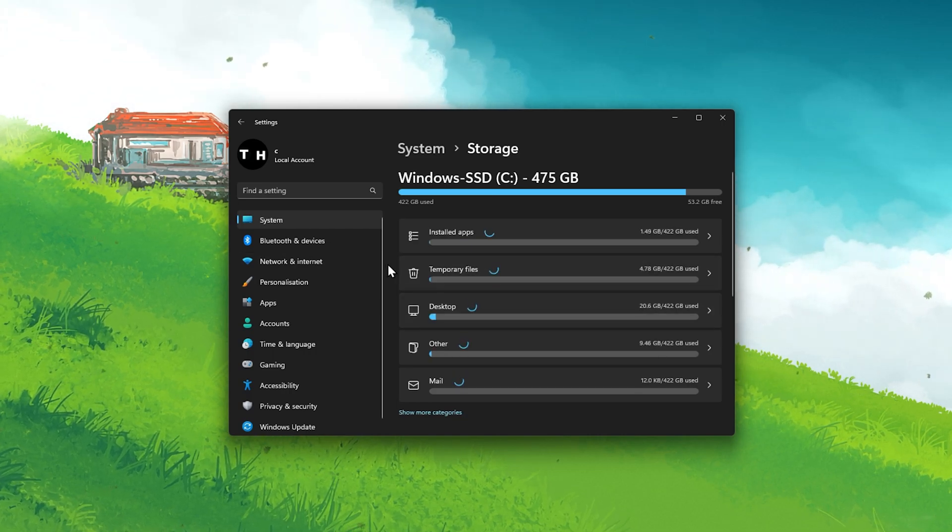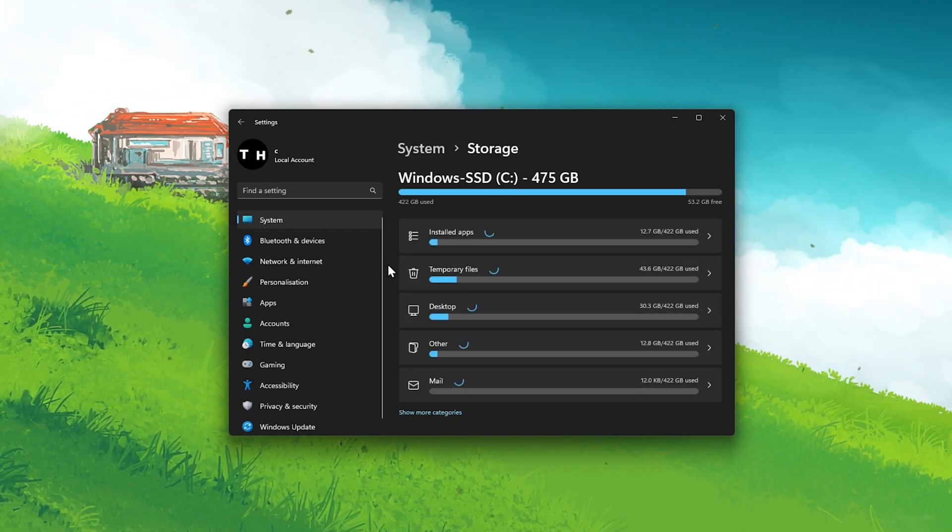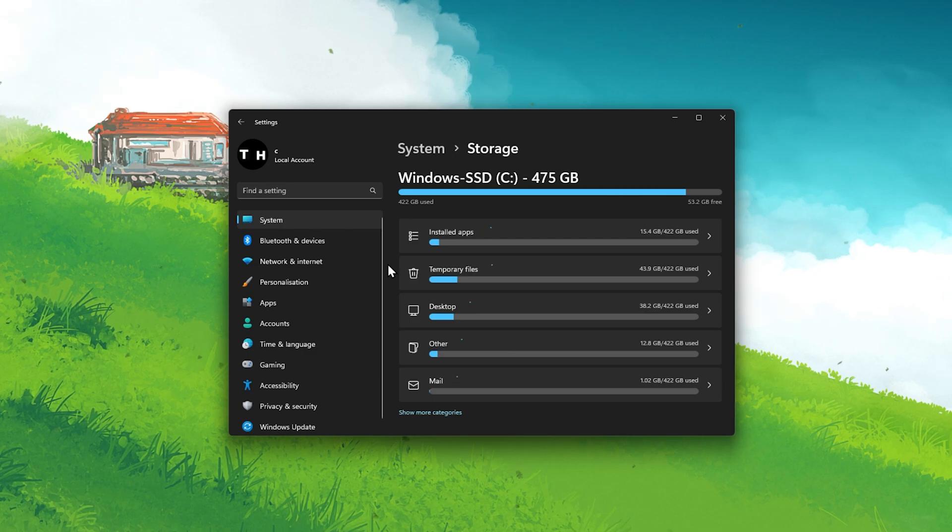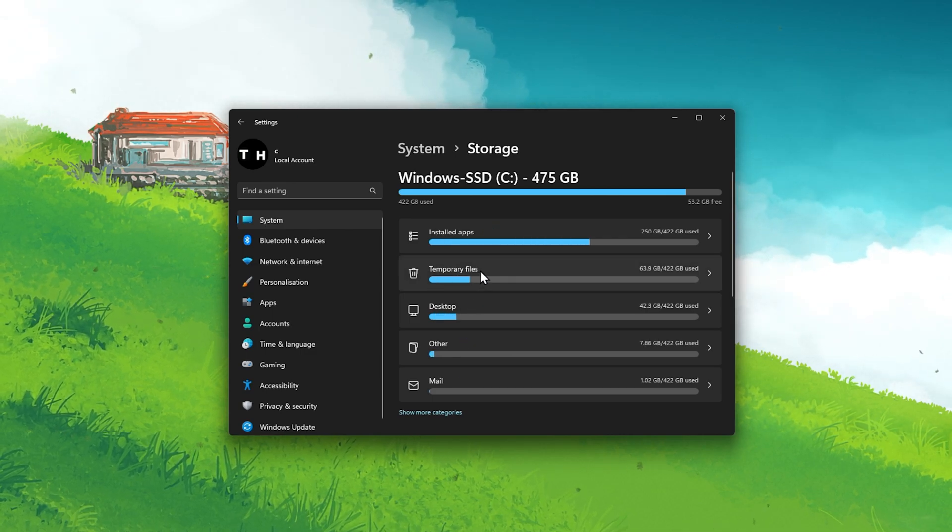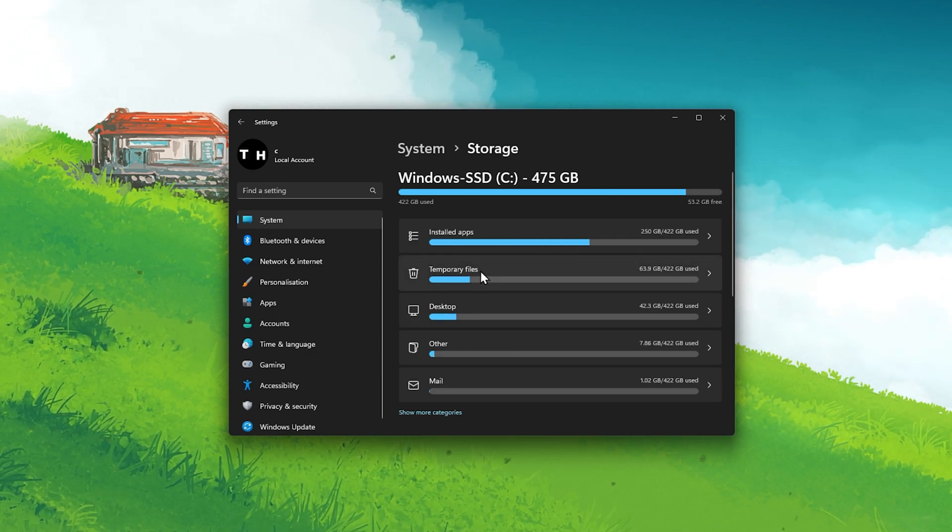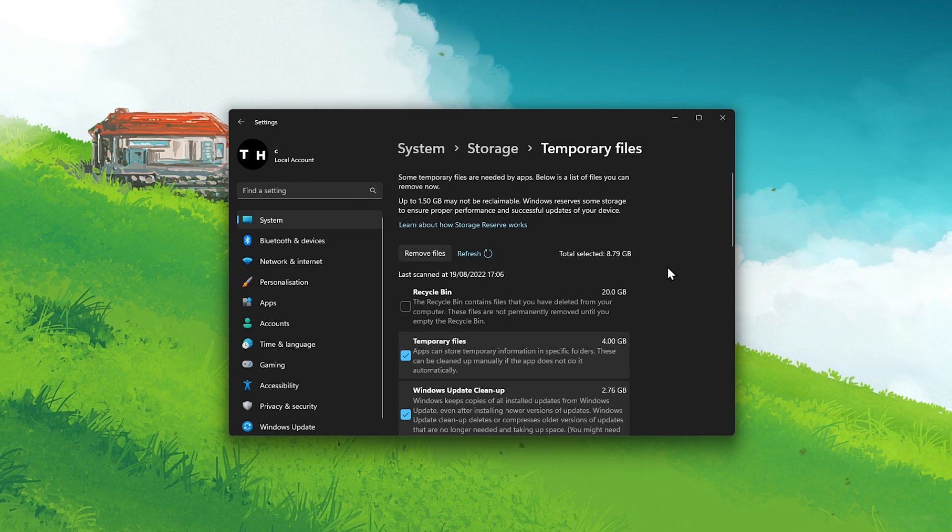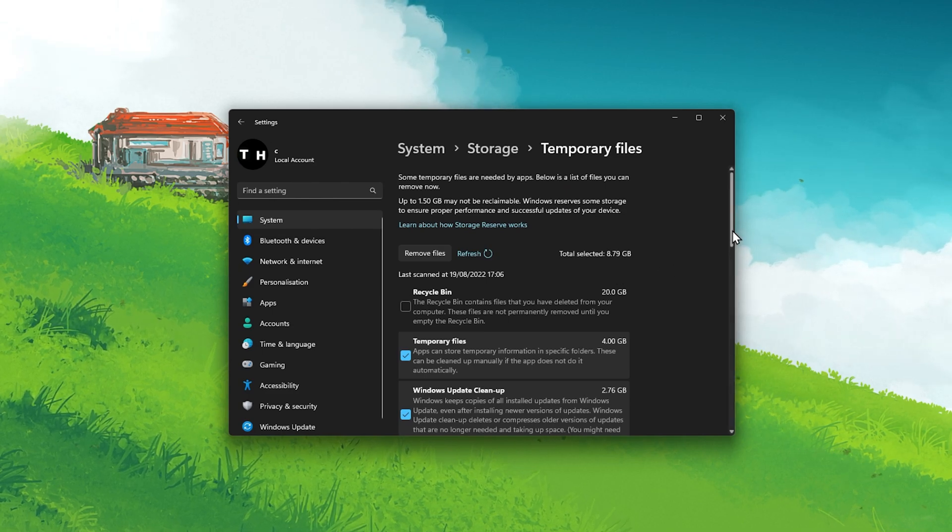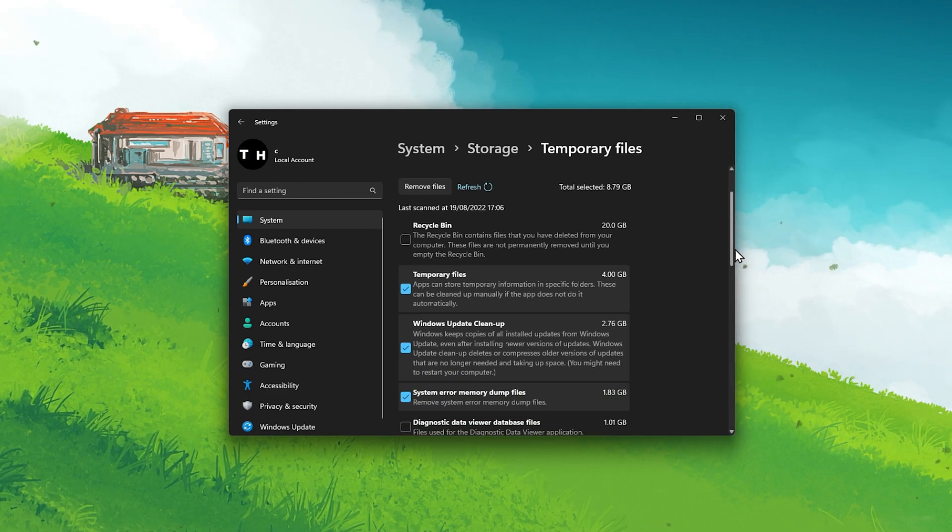It might take a couple of seconds to load your storage information. Make sure to select the drive on which DaVinci Resolve is installed. By default, this will be your C drive.